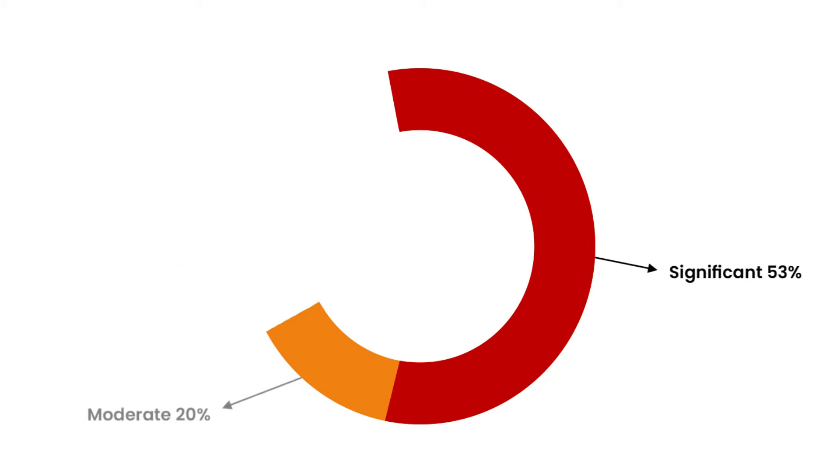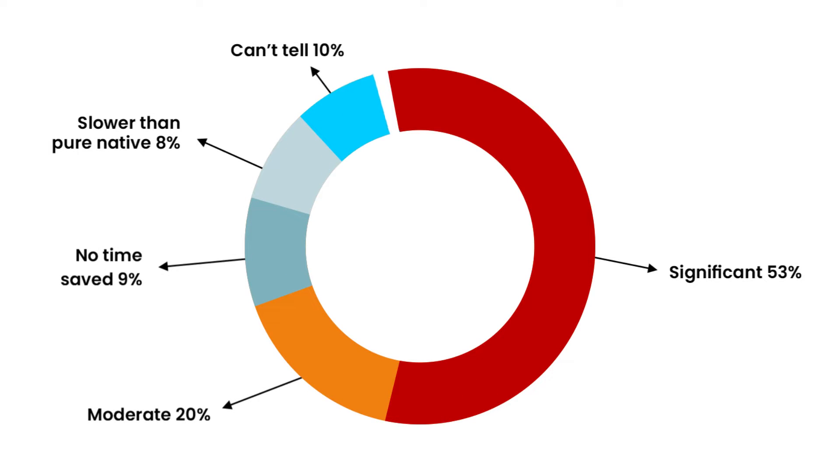As per a study, 53% of developers realized and agreed to app development savings due to cross-platform solutions in comparison to native app development.